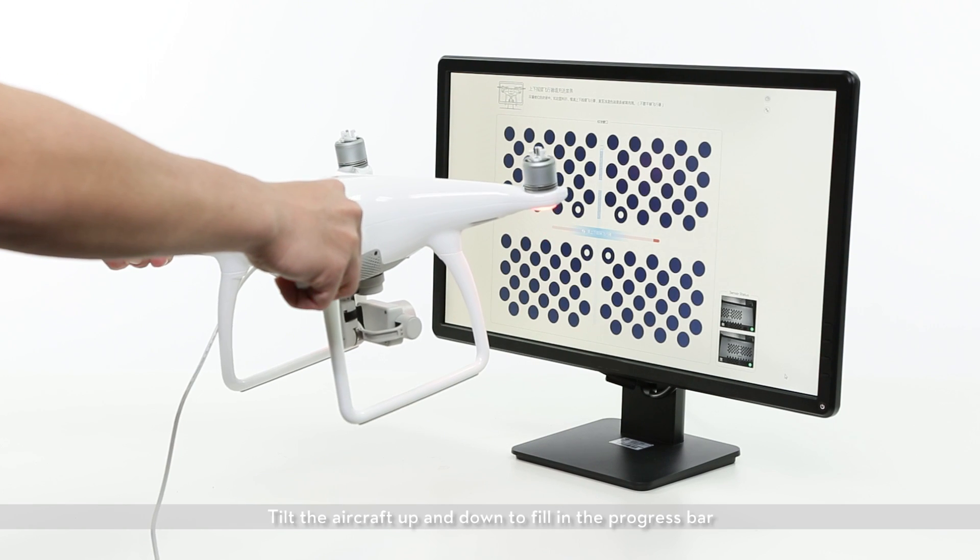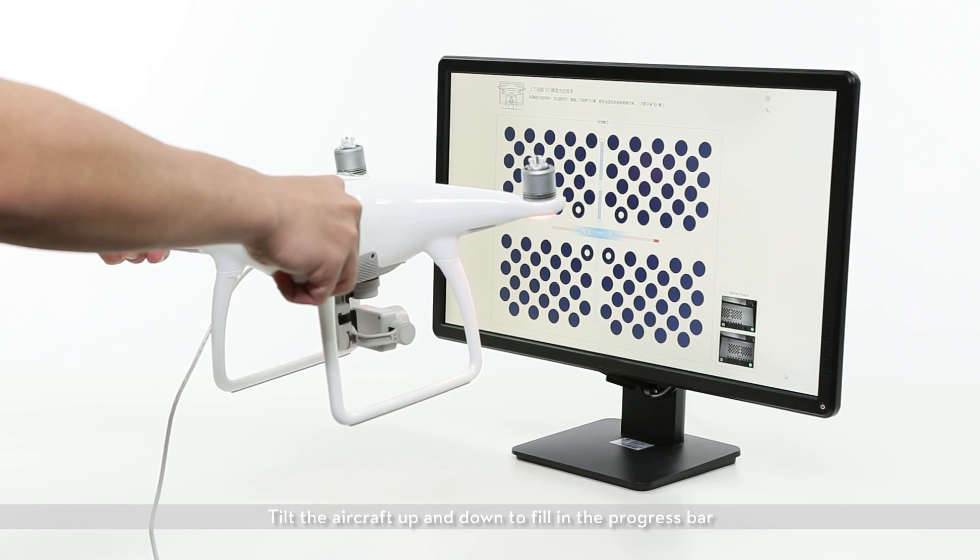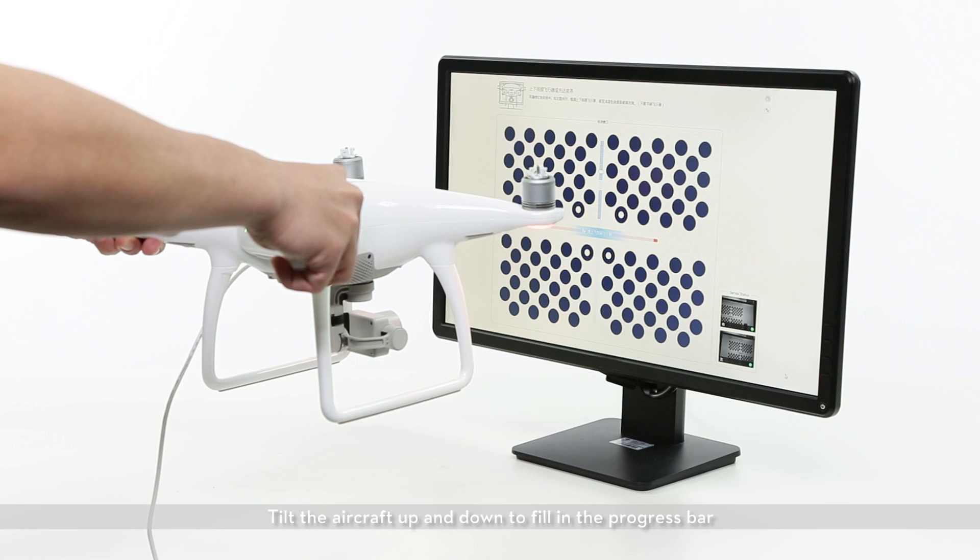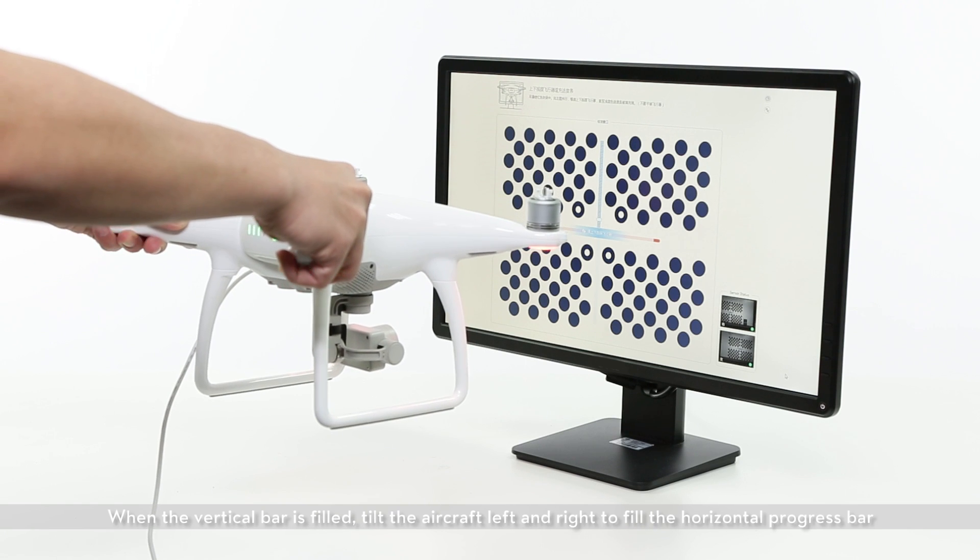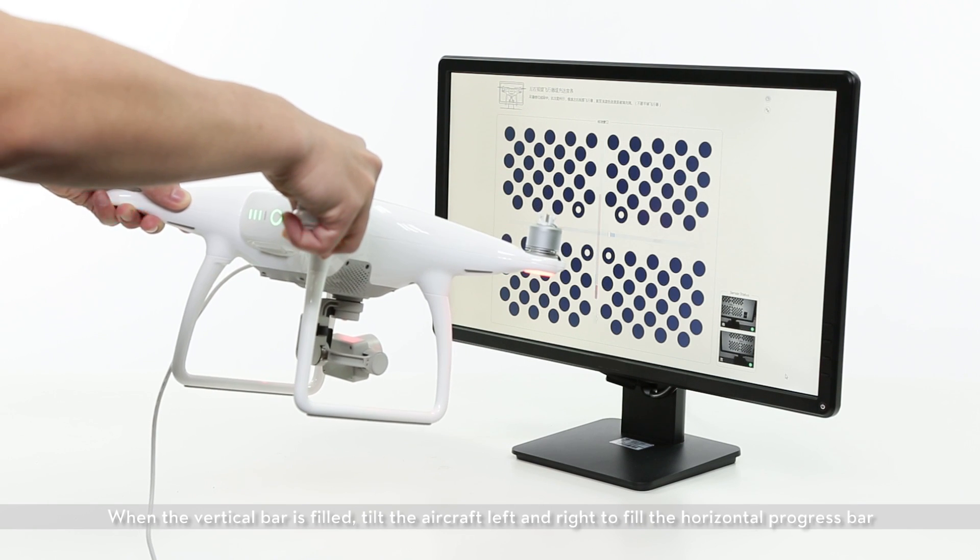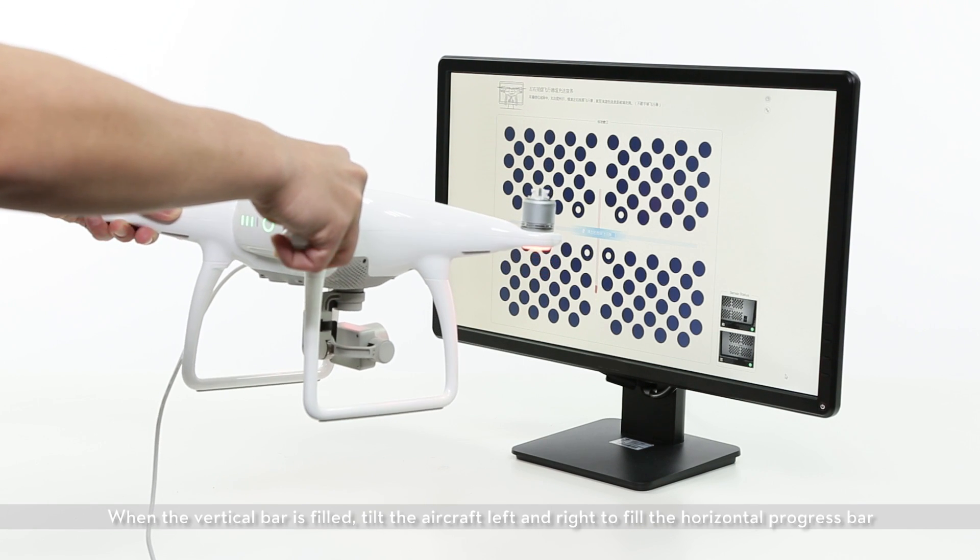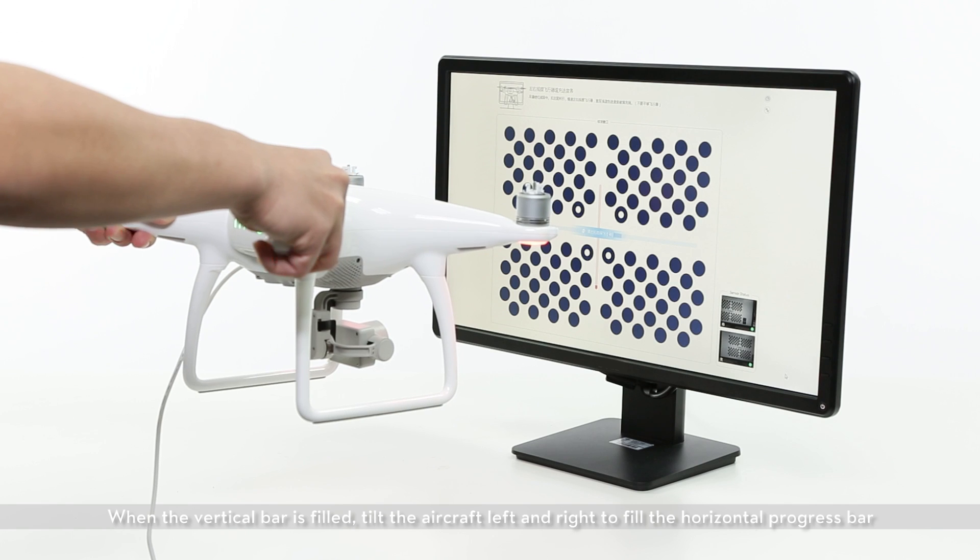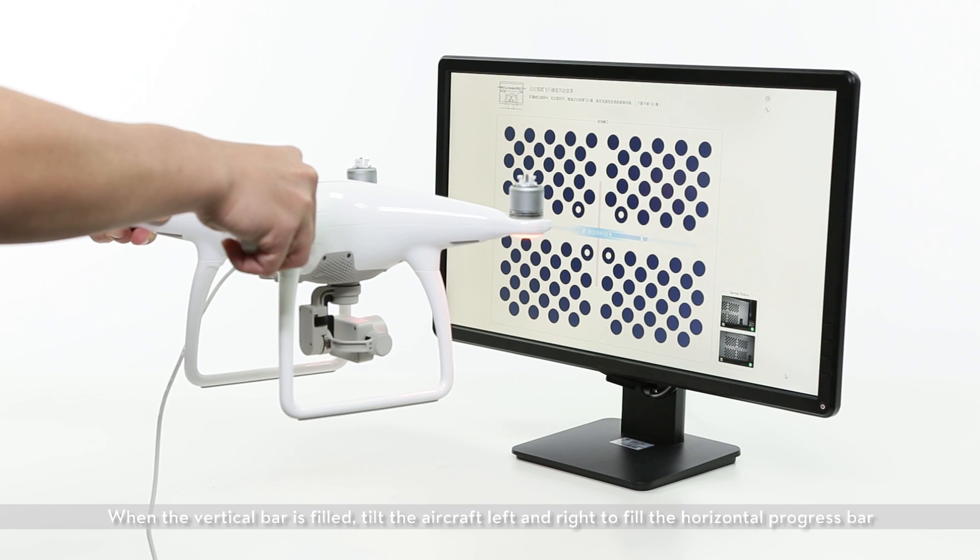Tilt the aircraft up and down to fill in the progress bar. When the vertical bar is filled, tilt the aircraft left and right to fill in the horizontal progress bar.